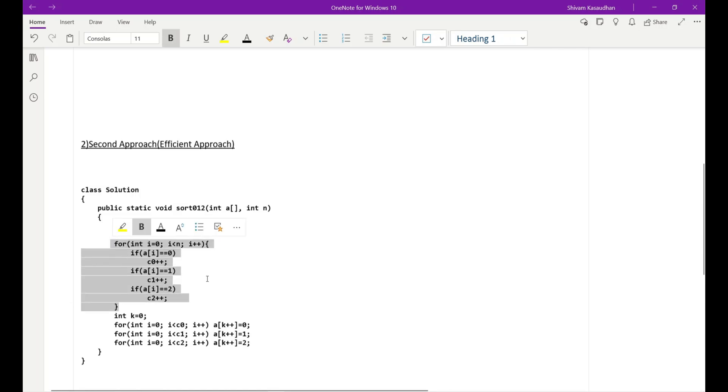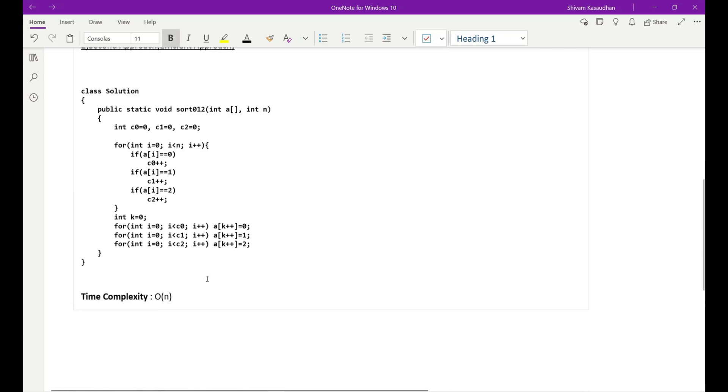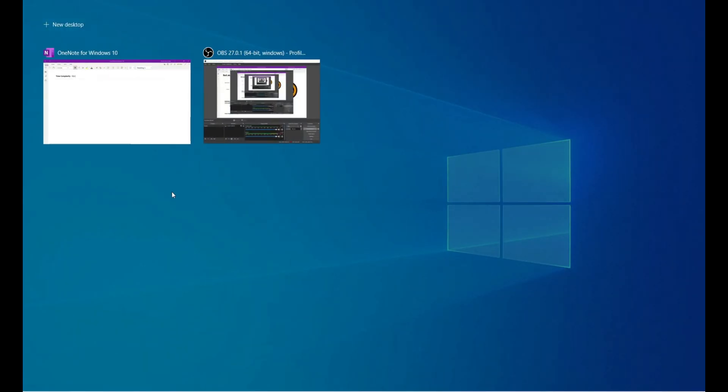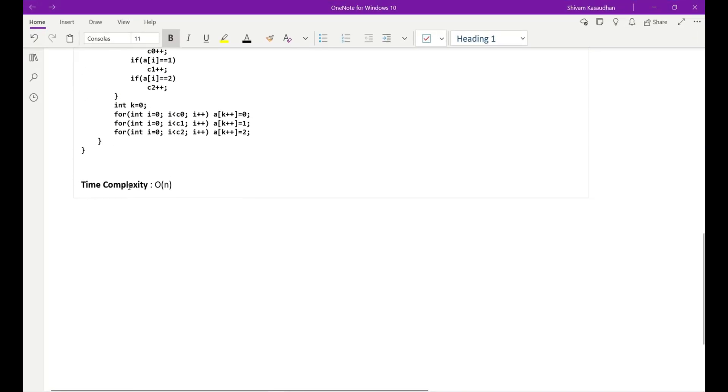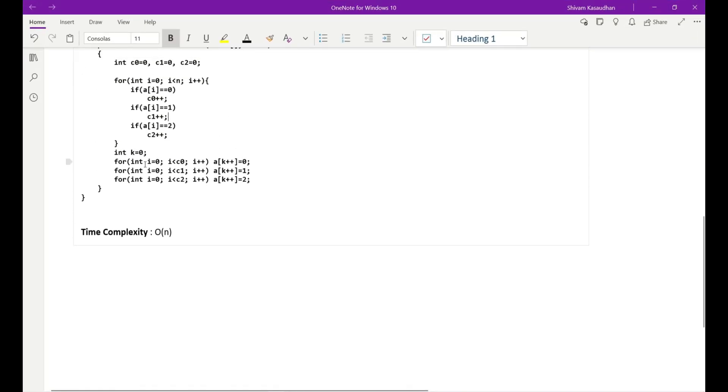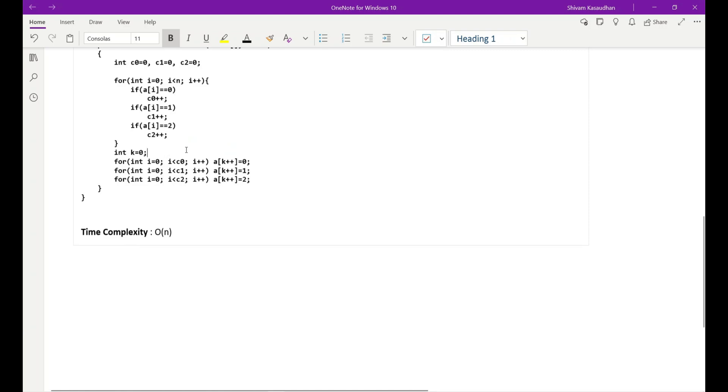After that what I have done, I have simply initialized one variable that we can say as flag or counter, same thing. And then after we have run three for loops.